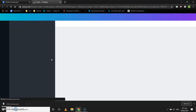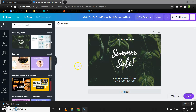Once you click on the template that you want to use, a new tab will open in front of you. Give it some time to load. Our tab is loaded — now what do we do? Start editing our poster.